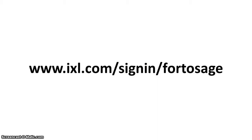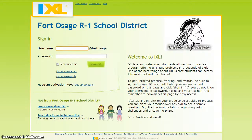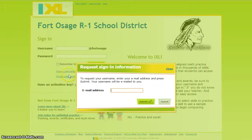Sign in to your IXL site license at www.ixl.com/sign-in/Fort-Osage. You will need your IXL username and password. If you forgot your username, click the username link and it will prompt you for your email address.